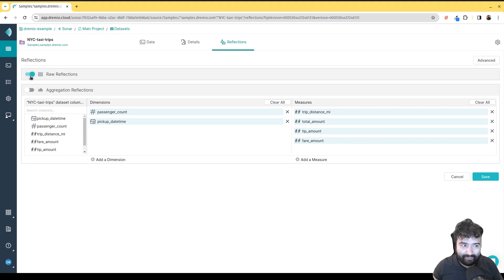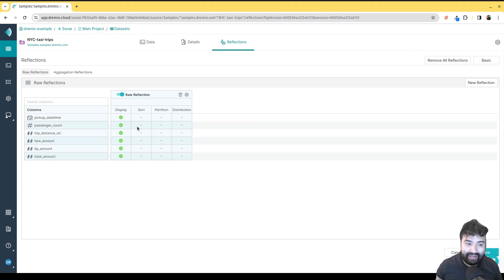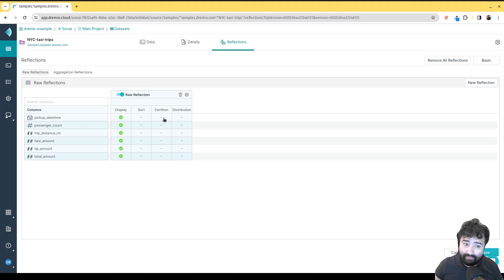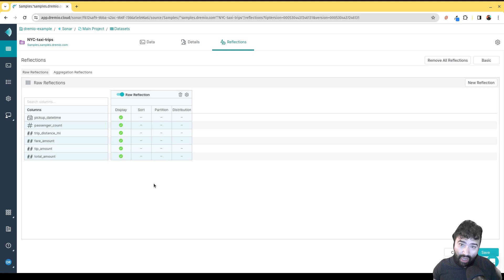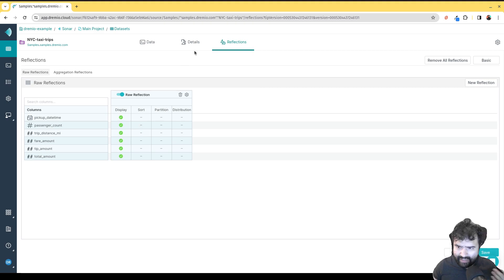Let me quickly show how that works. If I click on raw reflection, I can just enable it, or I can go to Advanced and choose which fields I want to optimize for, how I want those fields sorted in the reflection, and how I want them partitioned. That way I can have a reflection optimized for the particular queries I expect — for example, if I expect lots of queries by passenger count, I can sort on those numbers.